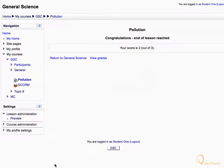When you have completed the lesson, you will be presented with a message similar to the one shown here. You can also display your gradebook to see the grades obtained in the lesson activity.